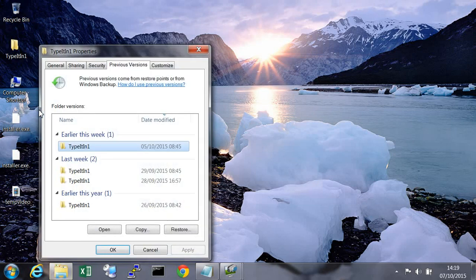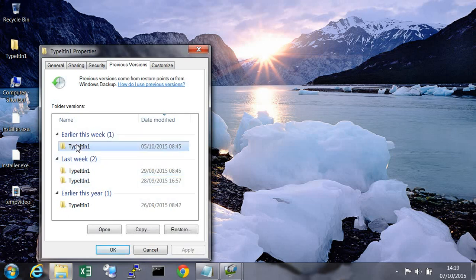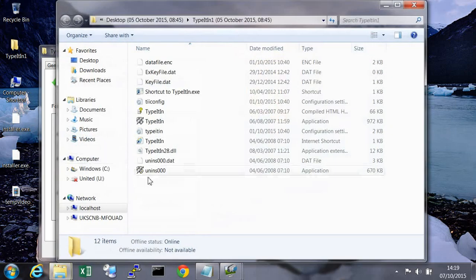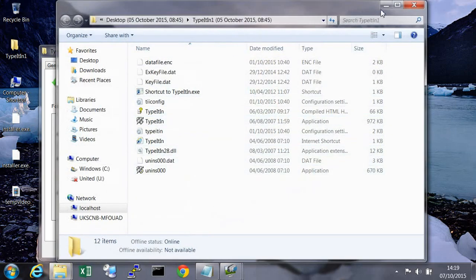Choose the folder that has the date you want to go back to, let's say earlier this week. Double click on it to open the folder and to confirm it contains the files you have just deleted.